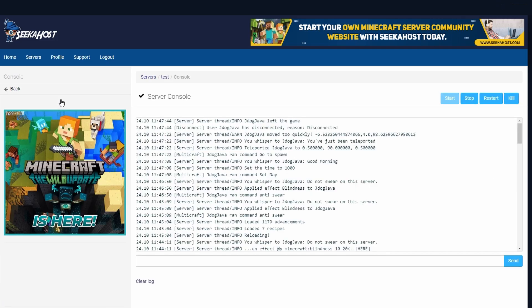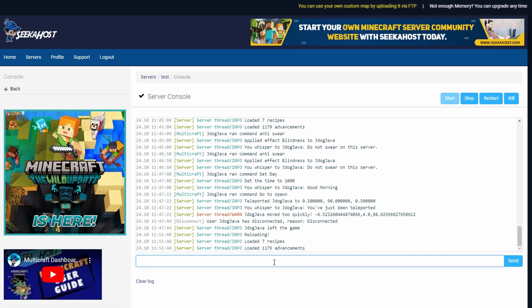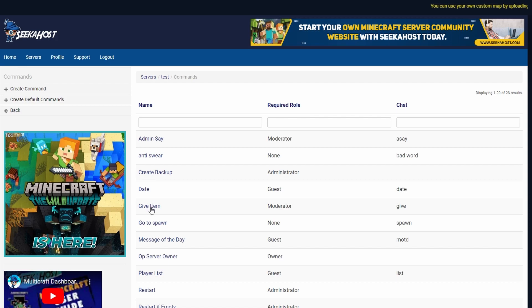Go over to the console and then you can press reload to reload the server and make sure that these are all working. Next up let's try out going to spawn.